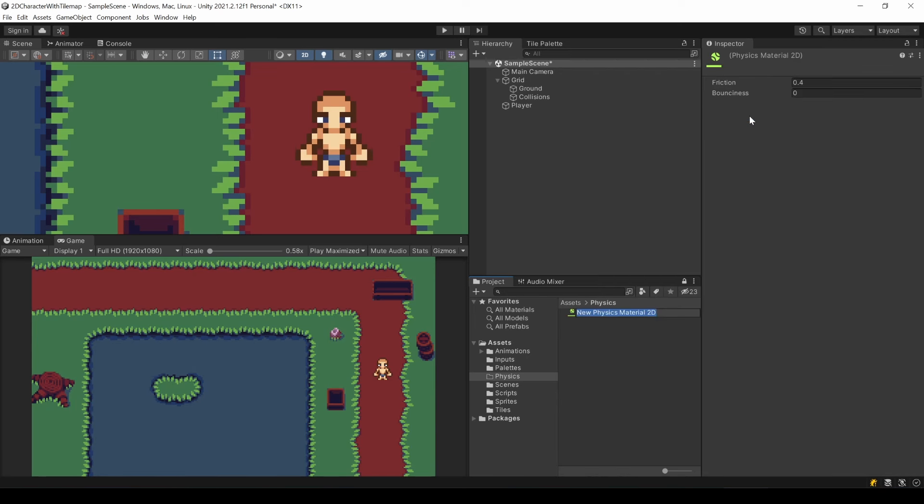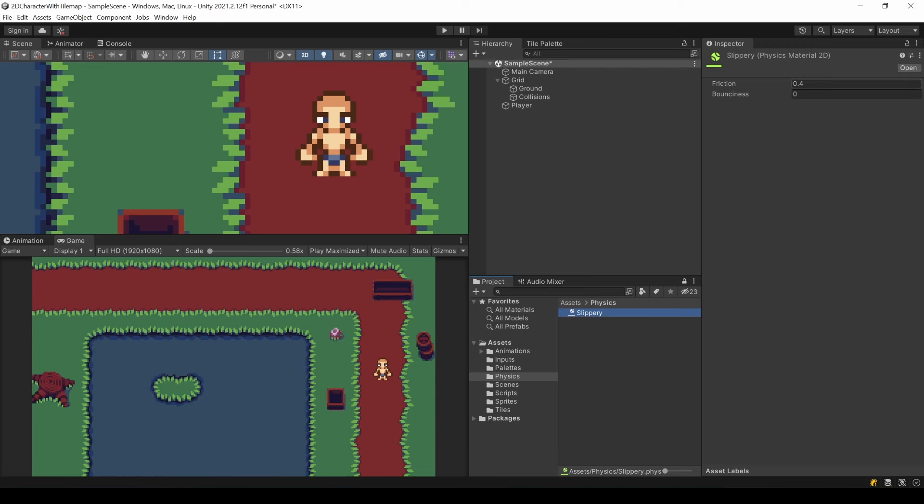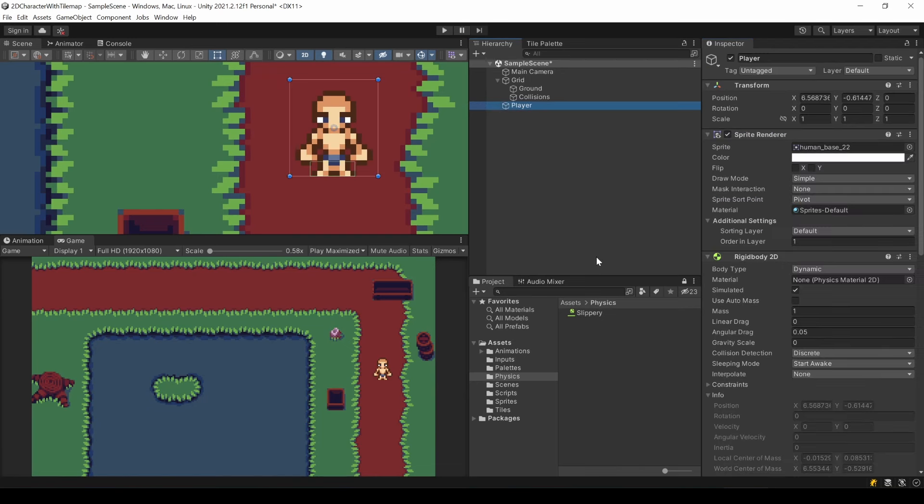Since this will make our player slippery, I call it this way. Now just turn the friction down to 0, or whatever you prefer. Now just drag and drop this in the material slot of your player's rigid body.